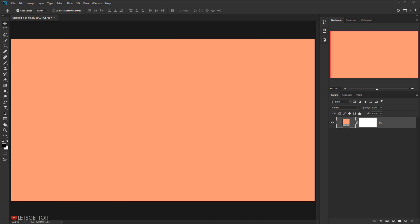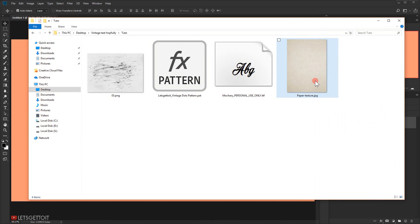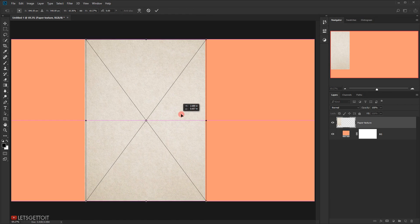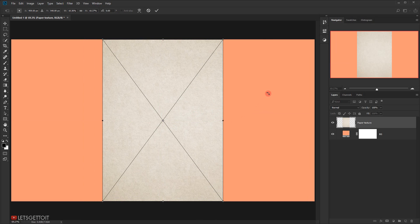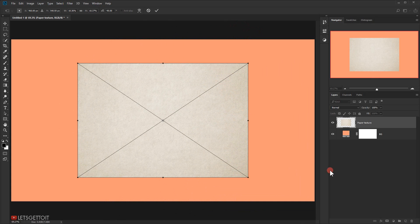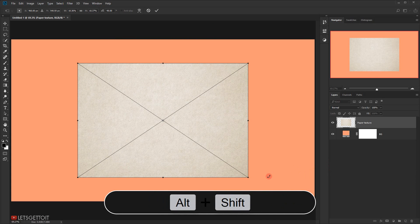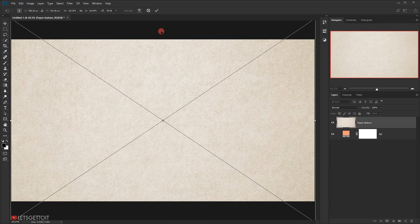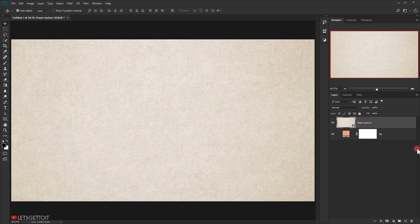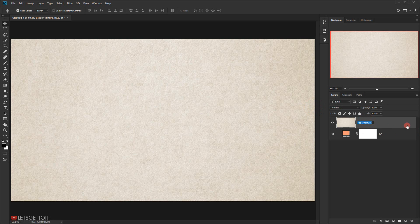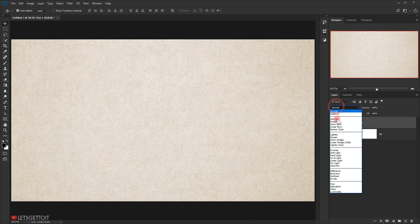Now I'll apply the first texture. I'll open it, drag it in, press Shift to rotate it, then press Shift+Alt to make it bigger so it fits the canvas, and click the checkmark. I'll rasterize this texture by right-clicking and choosing Restore Layer, name it Texture One, then change the blending mode to Multiply.